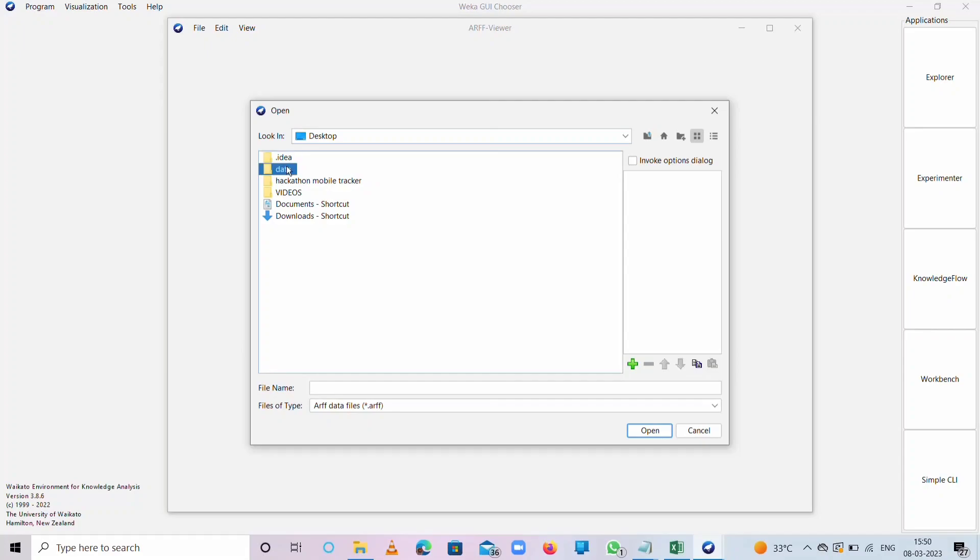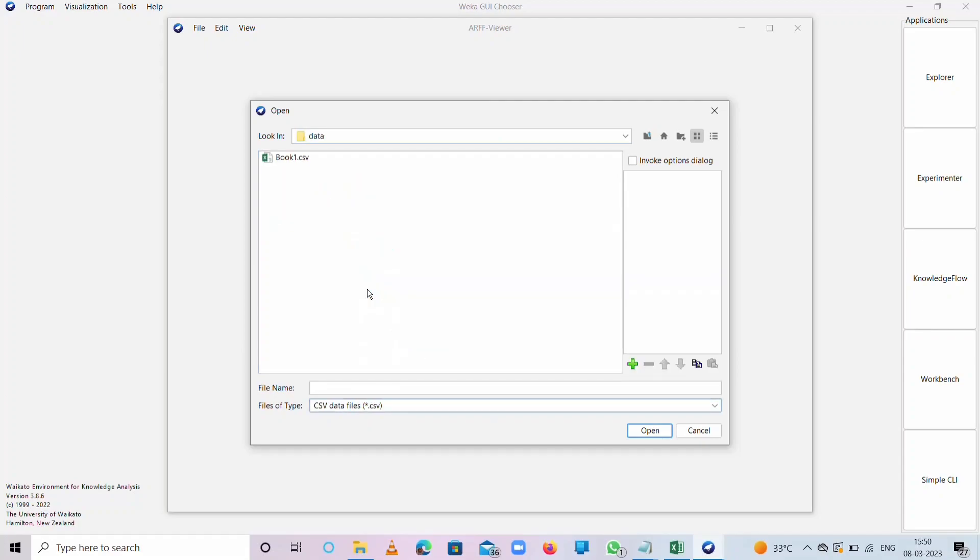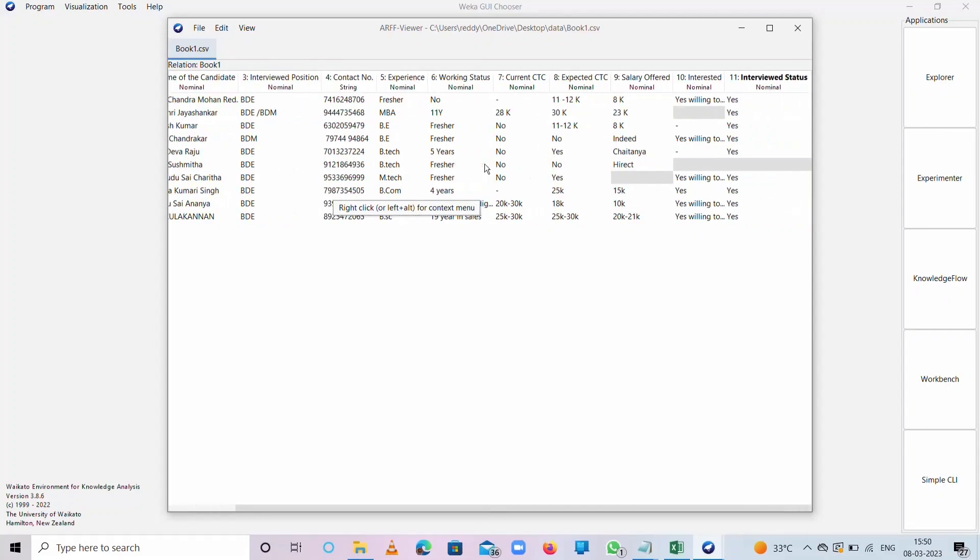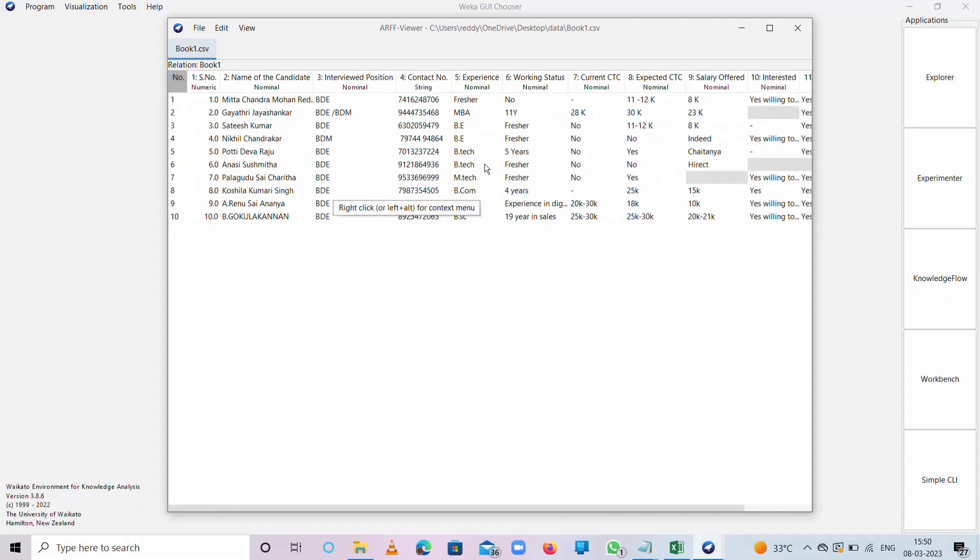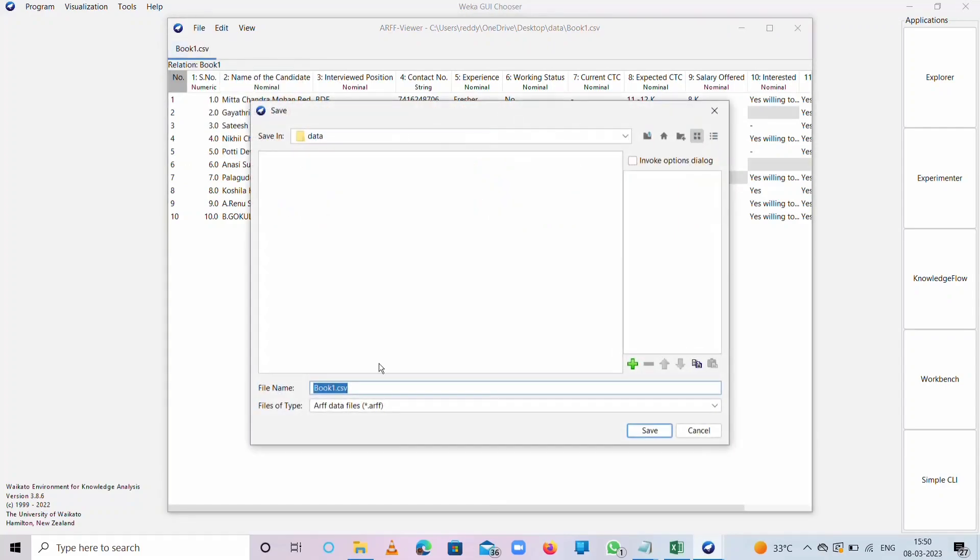This is the CSV file. We need to convert into ARFF format. If you want any edits here, we can change it. Go to File and then Save As, as ARFF Viewer. Name it as data_one and press Save with the dataset as ARFF file.